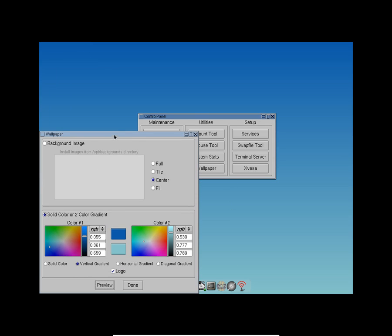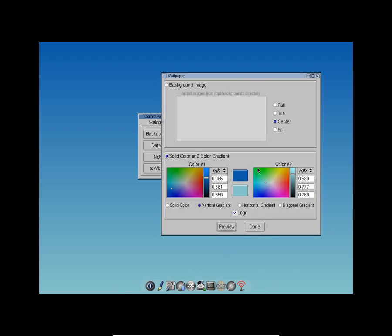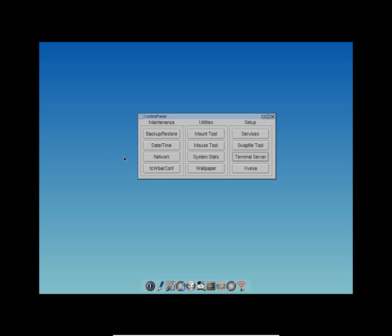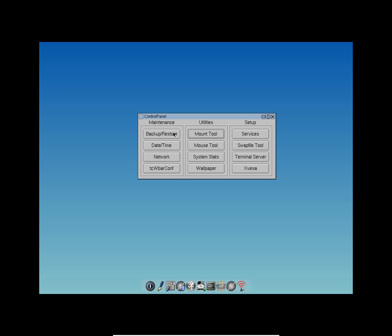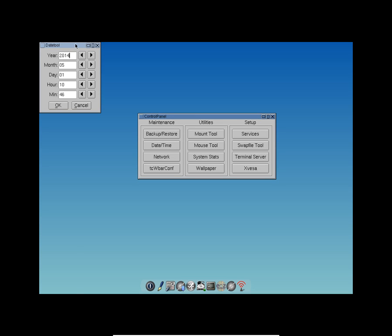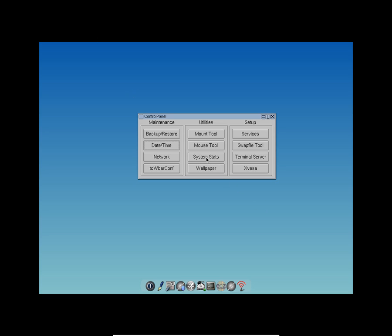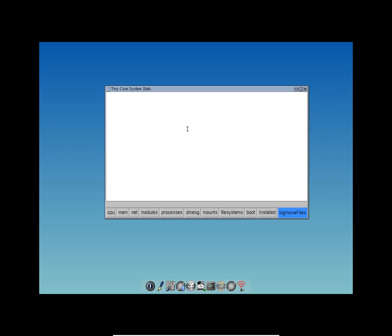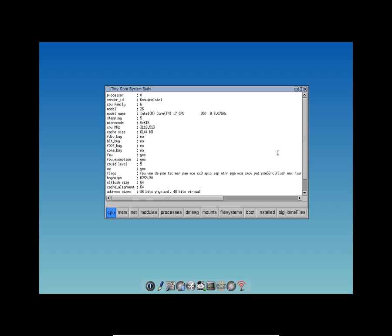Let's see the network — we've got the network connections here, you can set it up later. You get a wallpaper option with various choices. Here is the terminal server and the mount tool — you can mount DVD and CD images via this. You get a backup and restore option to backup and restore files to a hard disk, external hard disk, or pen drive. You also get a date and time utility. The system stats show CPU and memory usage is very low.